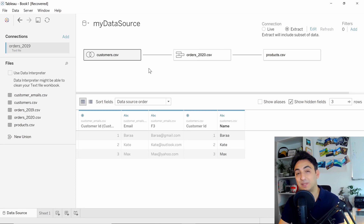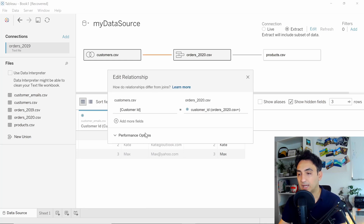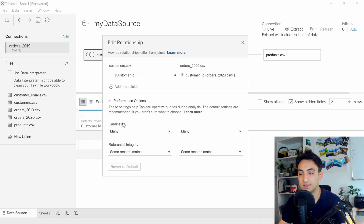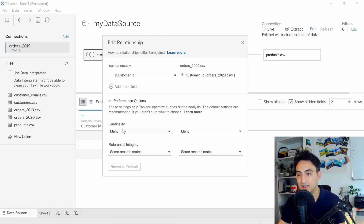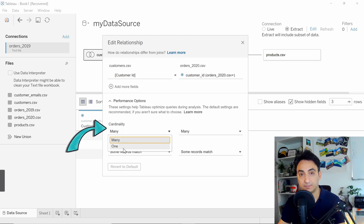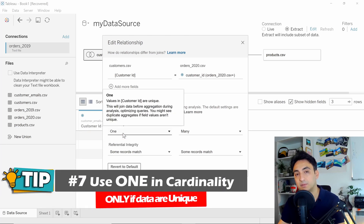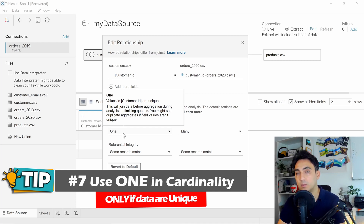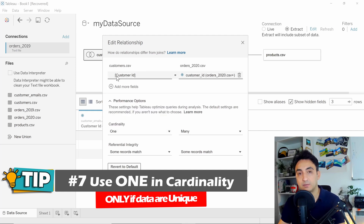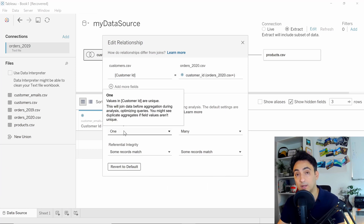If you are using relationships between tables, you can optimize them further. Click on the relationship node and you'll find performance options: cardinality and integrity. For cardinality, you have two options: 'Many' and 'One.' If you choose 'One,' you'll get better performance because Tableau will first join the data then aggregate, giving better performance. However, you need to make sure the key used for the relationship — for example, the customer ID — is unique with no duplicates. If you're sure there are no duplicates, always go with 'One' for better performance.